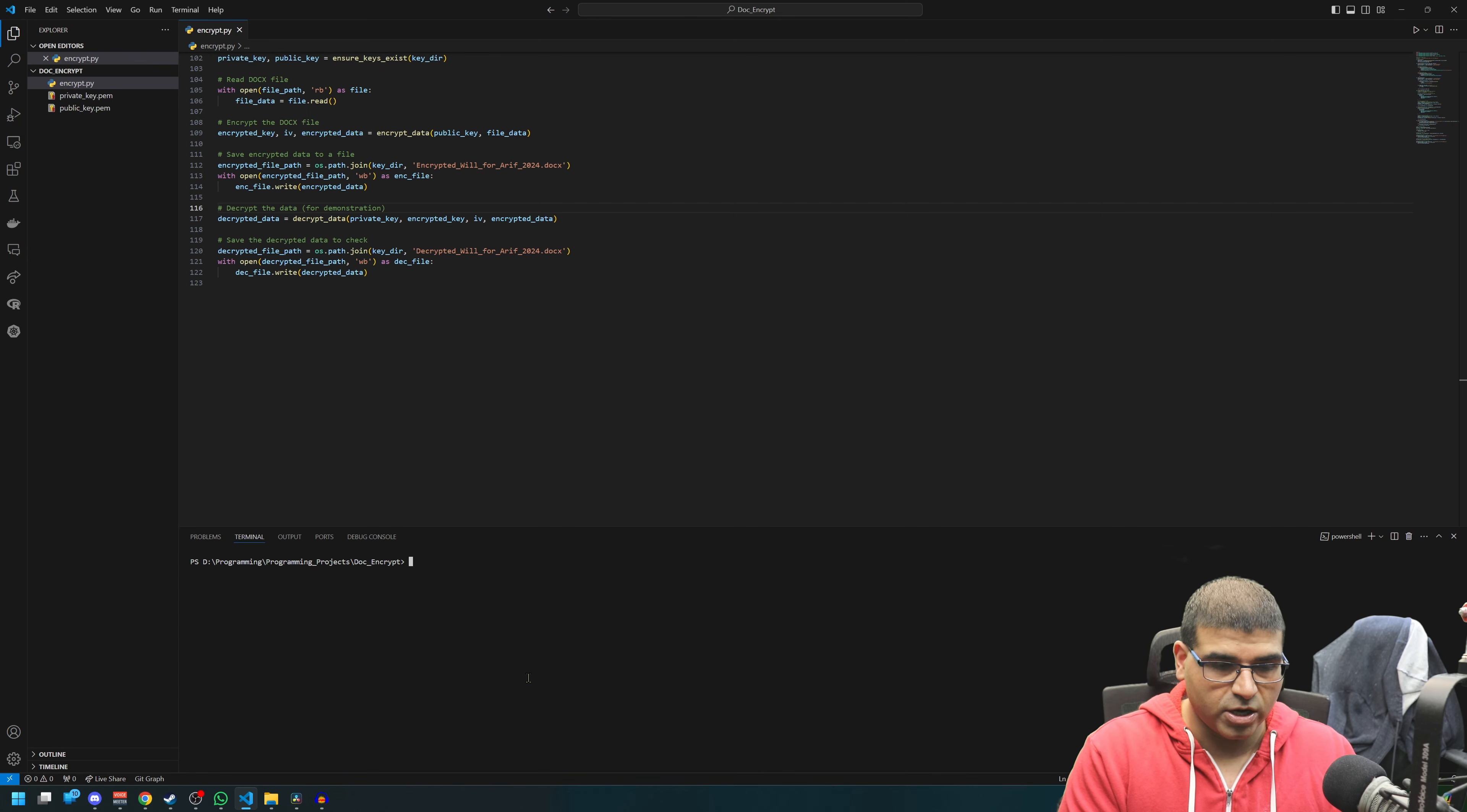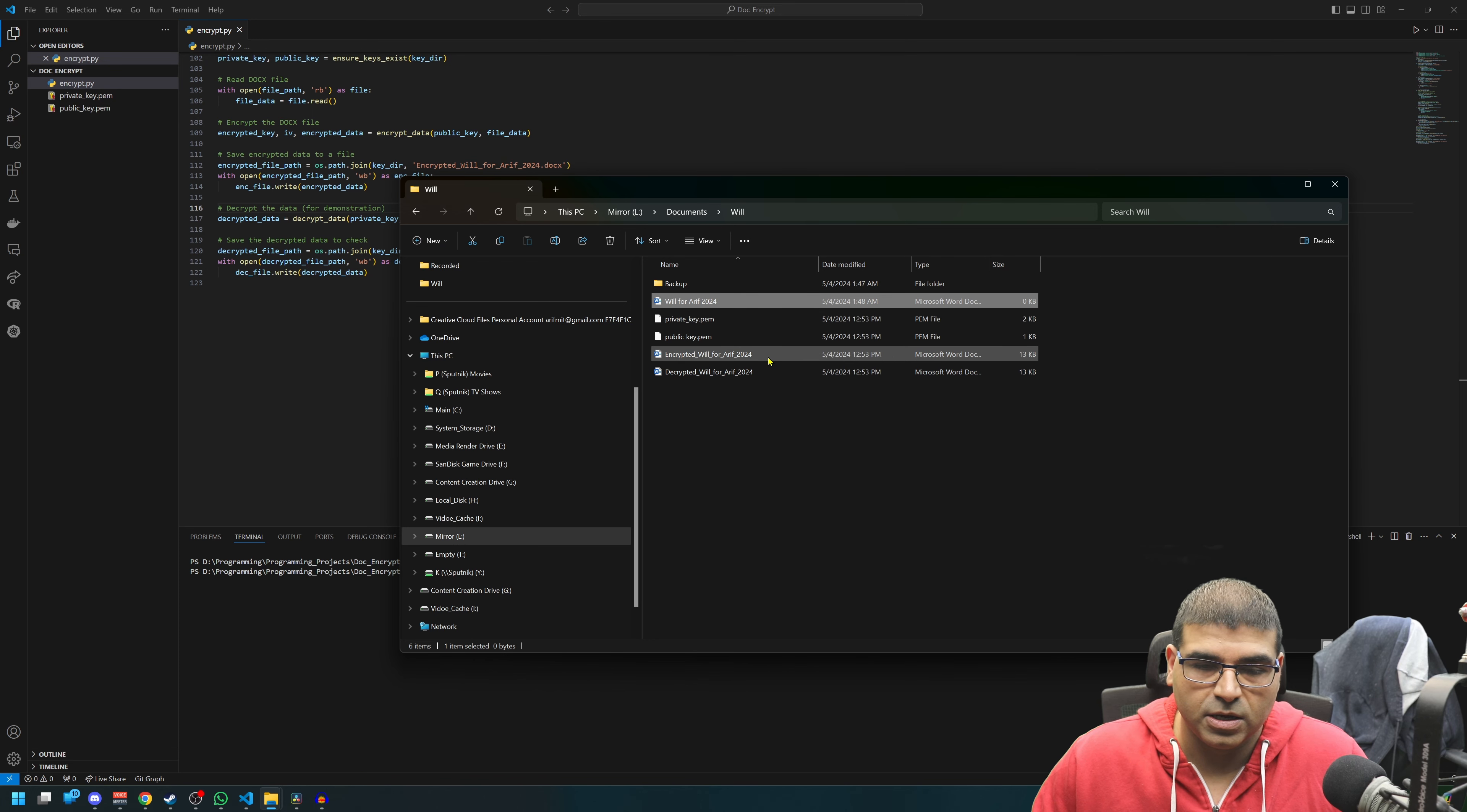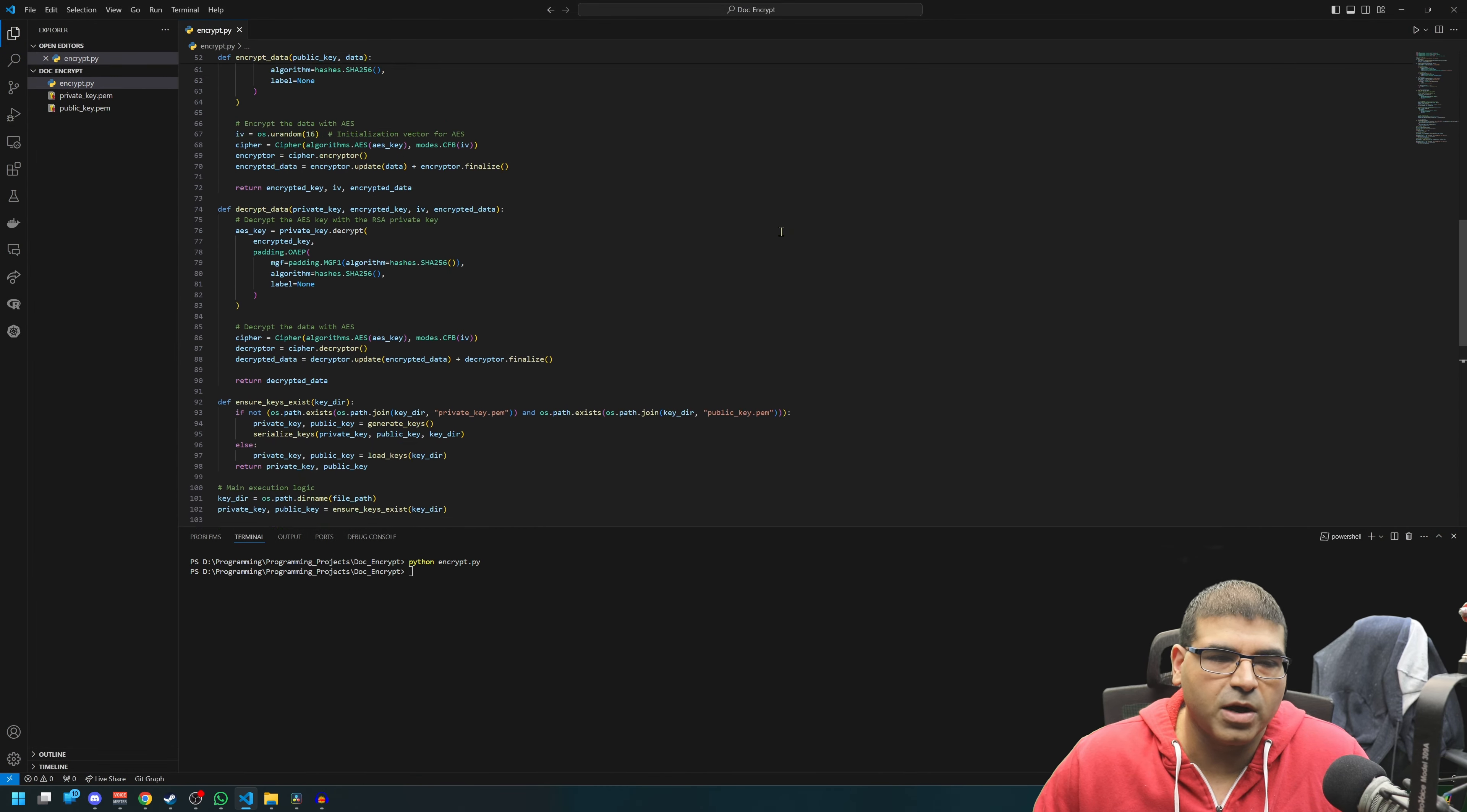So here we go, we're in the decrypt. So we are going to run python encrypt.py and hit run. And we come into will, and you can see here it runs the private key, stores the private key, stores the public key, encrypts. So if we open up this, it won't open, which is exactly what we want. And then we have the decryption, which when we open it: test one two three test four five six.